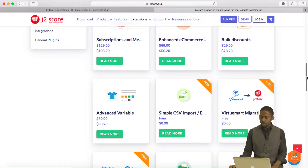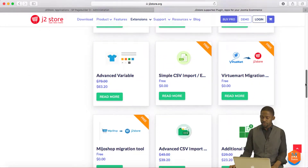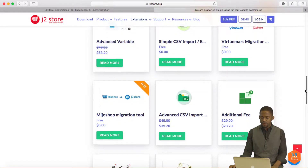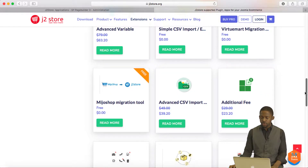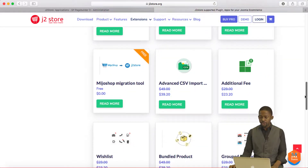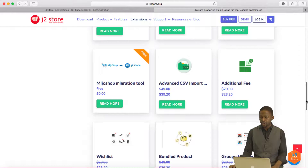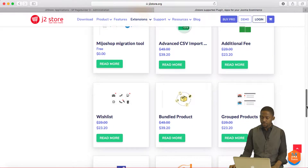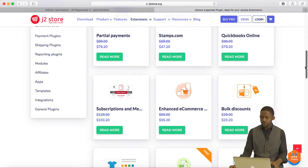You have VirtualMart — you can integrate VirtualMart migration there. You have Advanced Variables, Mr. Shop which is now the shopping cart integration, and Additional Fee if you want to charge a fee for something.